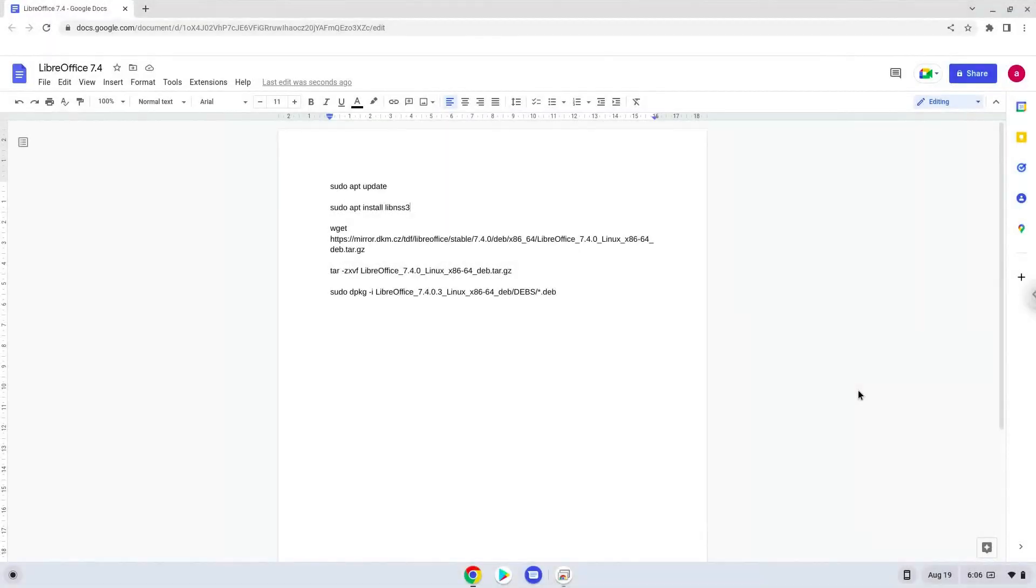Hello. Today we are looking at how to install LibreOffice 7.4 on a Chromebook. Firstly, we will turn on Linux apps.